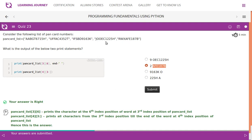So pancode list of four, in the fourth element, starting from third. Zero, one, two, three. It starts from A till the end because you have not mentioned the end index.